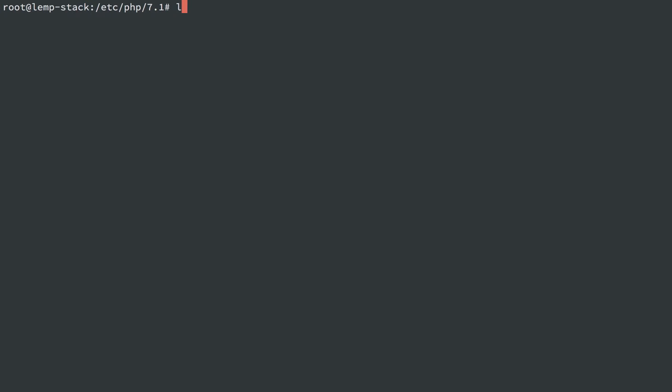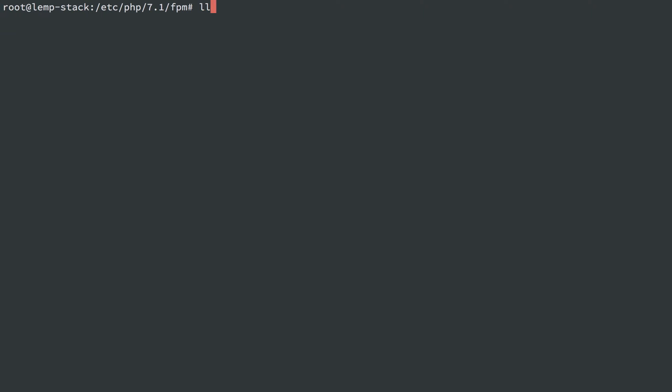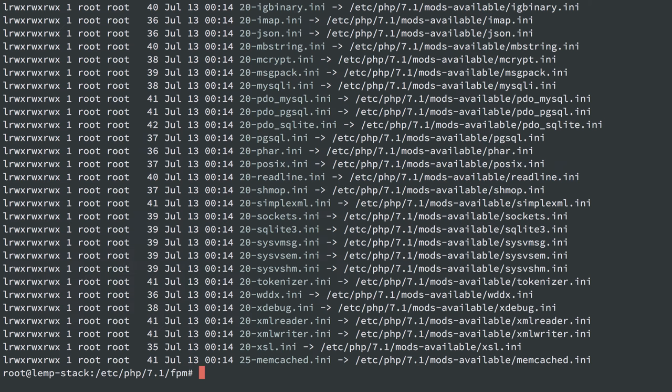Now, the other thing to note is that you can have different modules set for CLI and FPM run PHP. So you might have xdebug off on CLI and on PHP-FPM or vice versa. It all depends on what is enabled or disabled here.